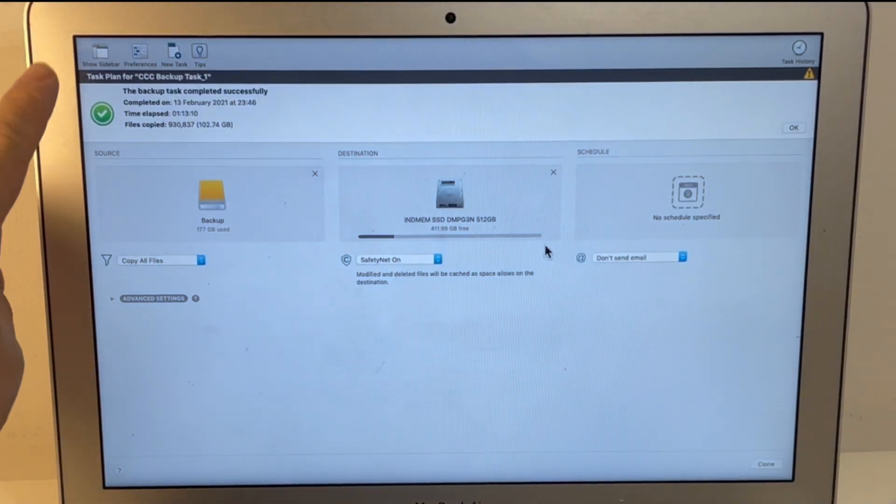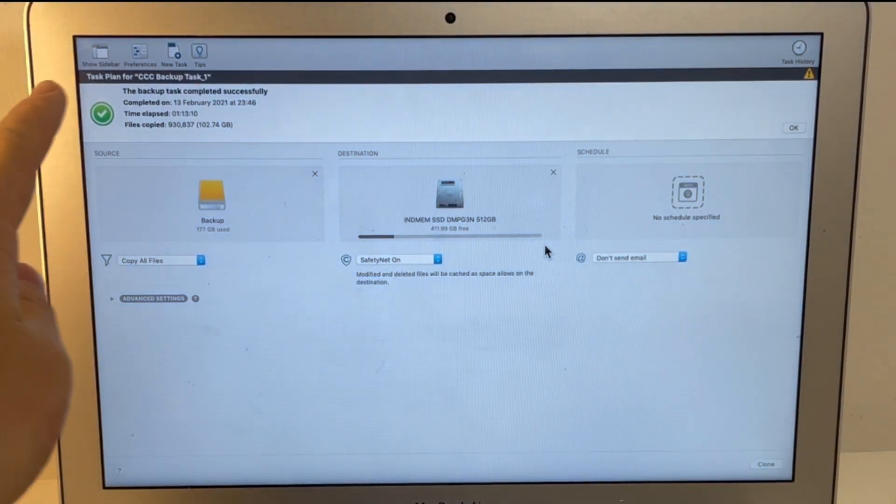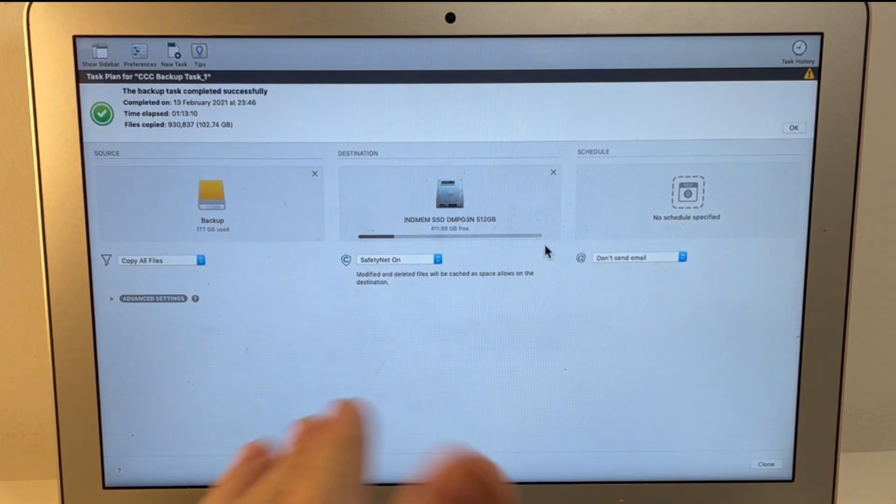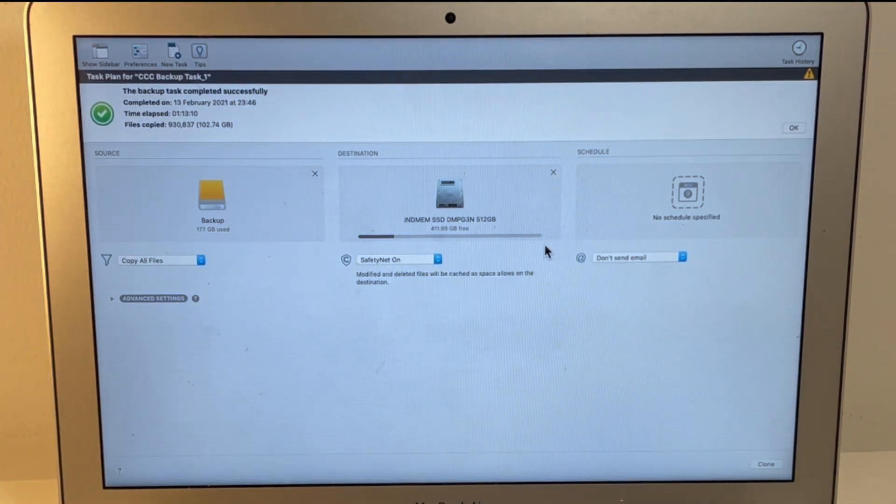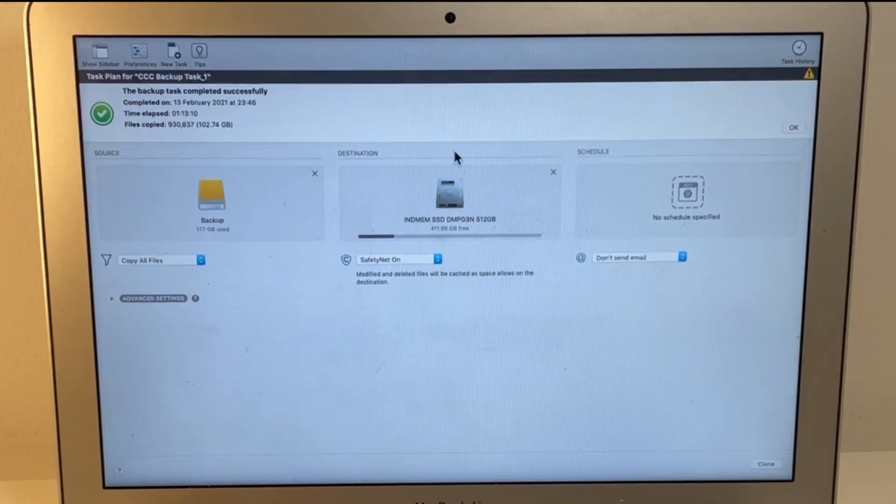So now that this backup is complete, that means that the data is transferred. So we're going to shut down the computer and log back into the internal solid-state drive.